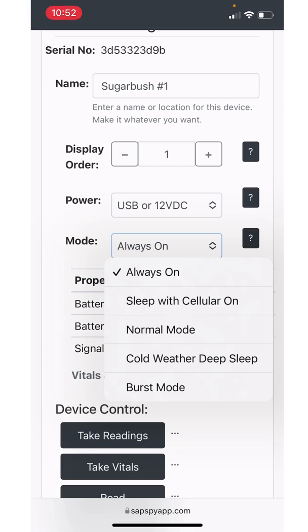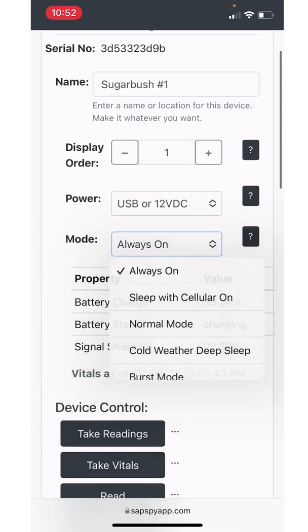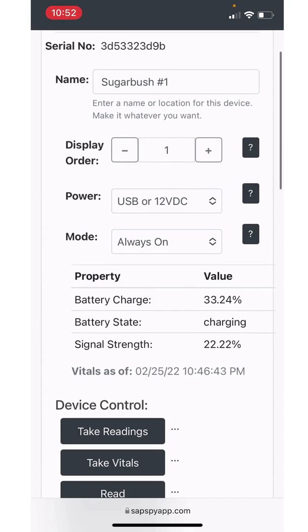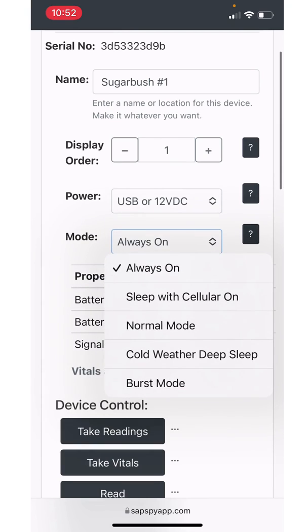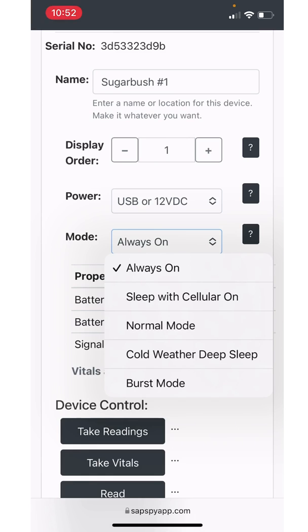Always on is exactly what it sounds like. The device is always on, always connected, you can take readings on demand, and in this always on mode, it'll take readings every five minutes and publish that information up to the cloud to make it accessible from the web app.